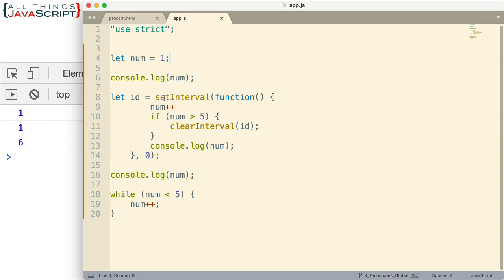Then we have a set interval and that is set up. And it's ID that it creates is assigned to the ID variable. And that's so we can clear it later. Right here we clear it when num is greater than 5.